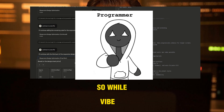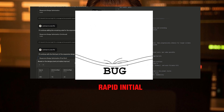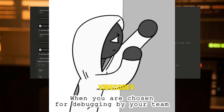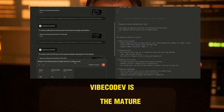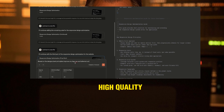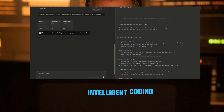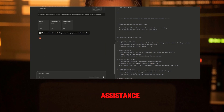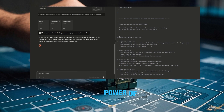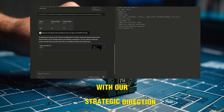So, while Vibe Coding can offer rapid initial results, Vibe Code Dev is the mature approach for building sustainable, high-quality software in the age of intelligent coding assistants. It's about harnessing the power of AI with our strategic direction.